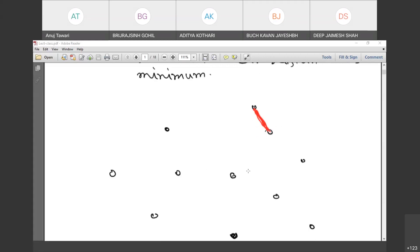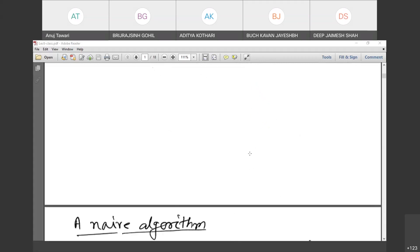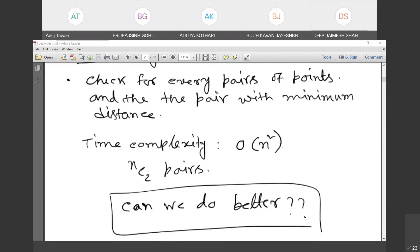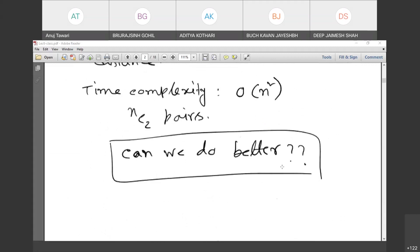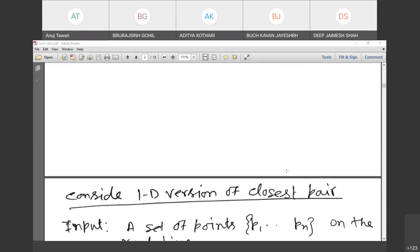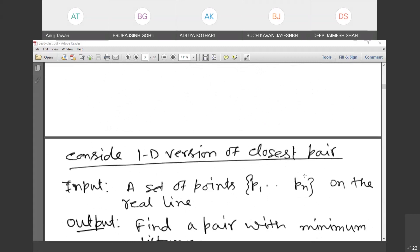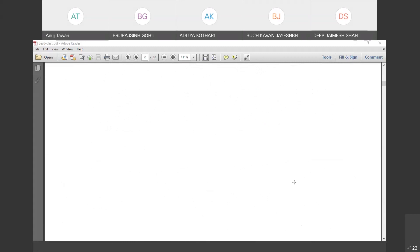Let's consider the one-dimensional version of the closest pair problem. Assume that all these points lie on a single line — you can draw a line passing through all of them. How will you solve this problem in that case?